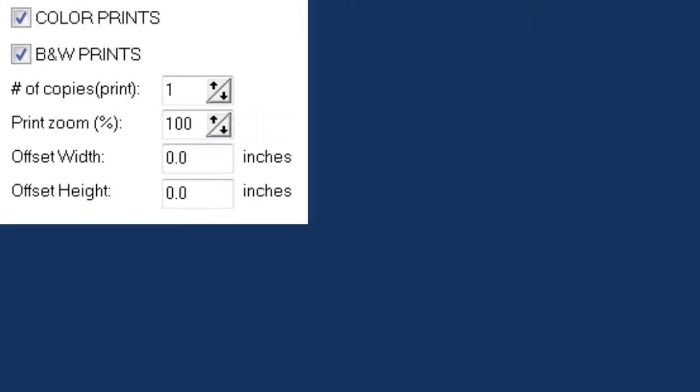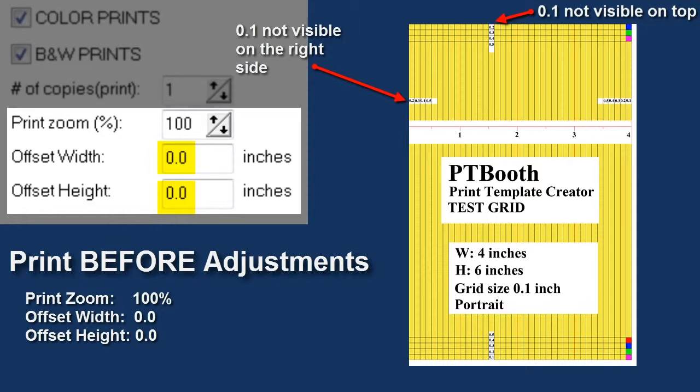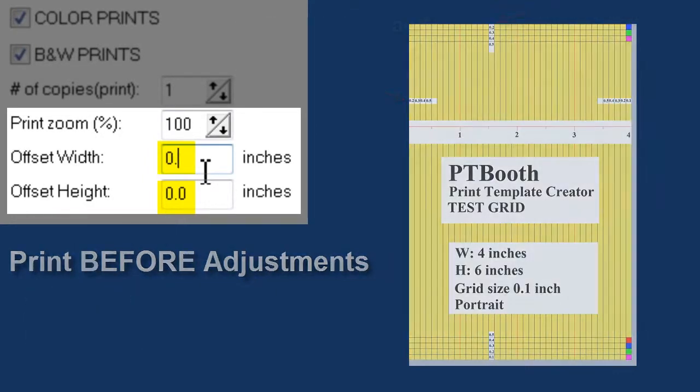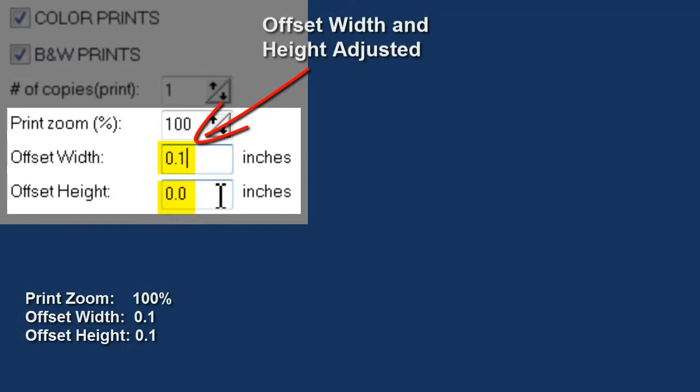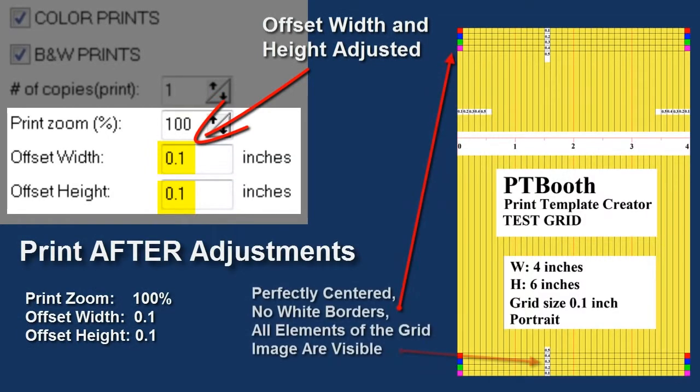So how does the grid template help you? Well it's pretty simple. Your print template will be perfectly aligned when all the elements of the test grid are visible on your printed media without any white spaces around it. You can see on the screen a photo of before the adjustments were made and after the adjustments were made.